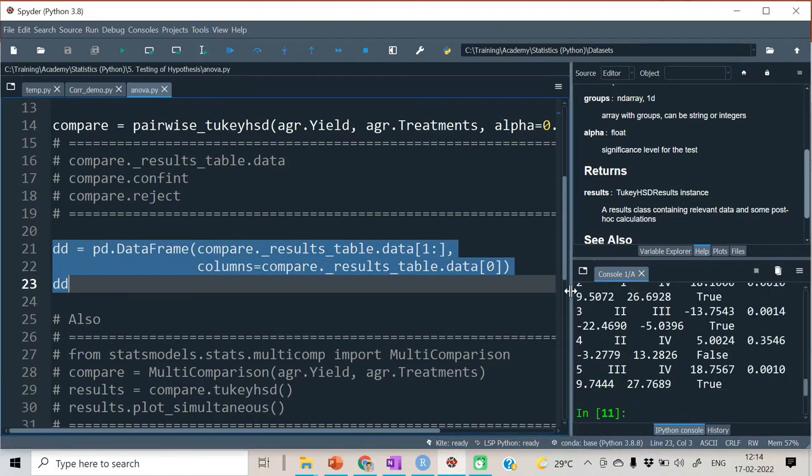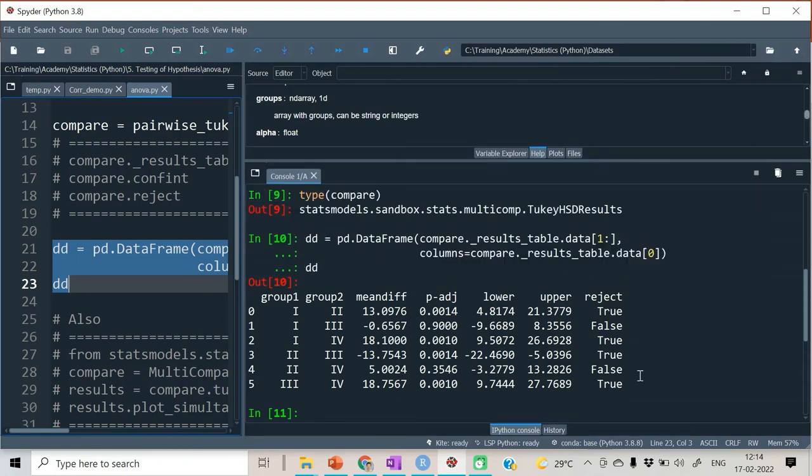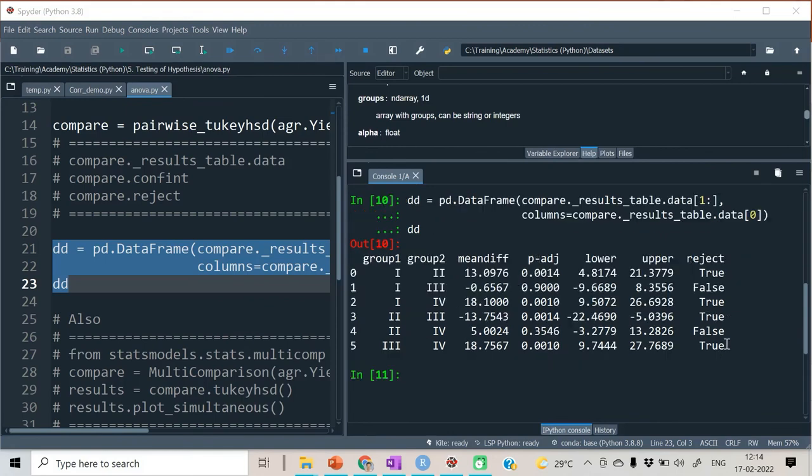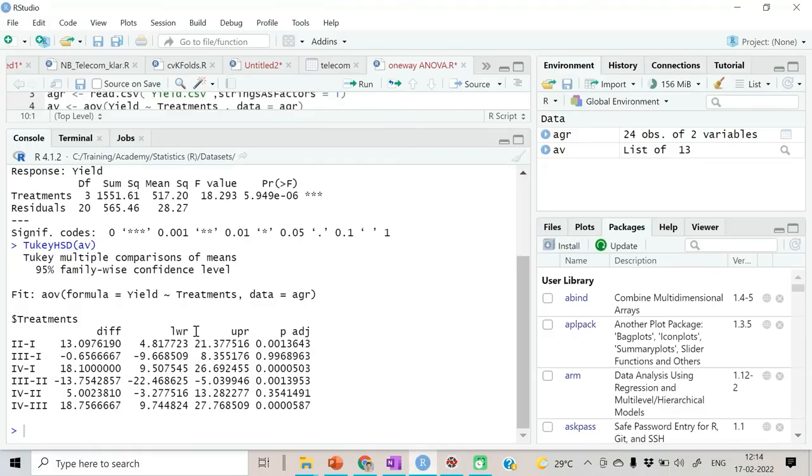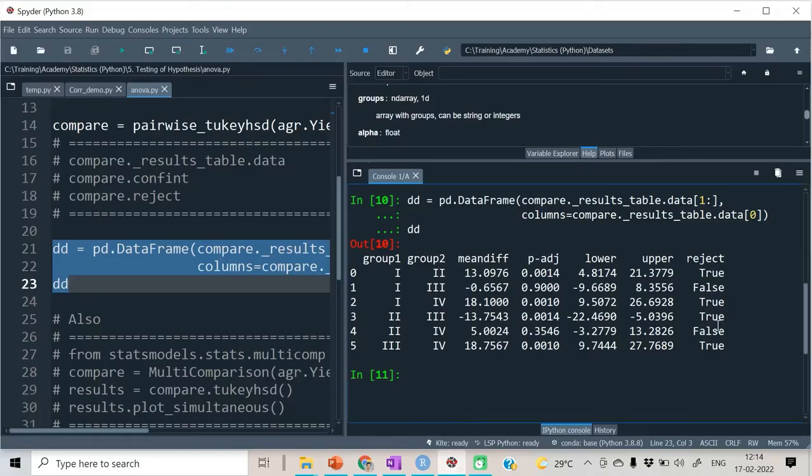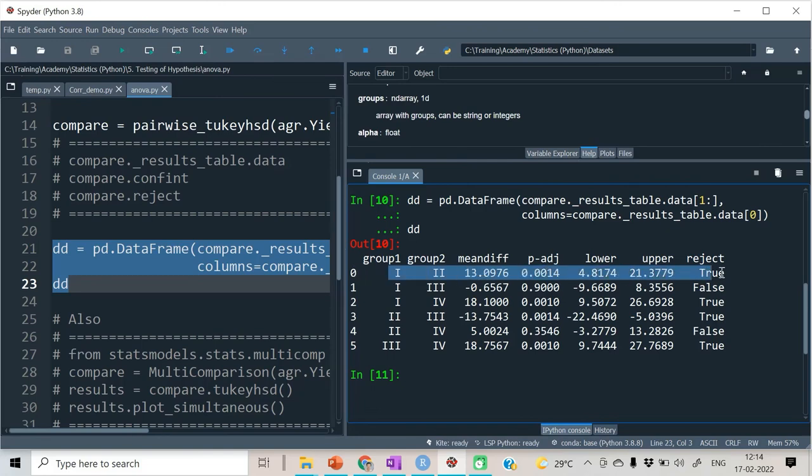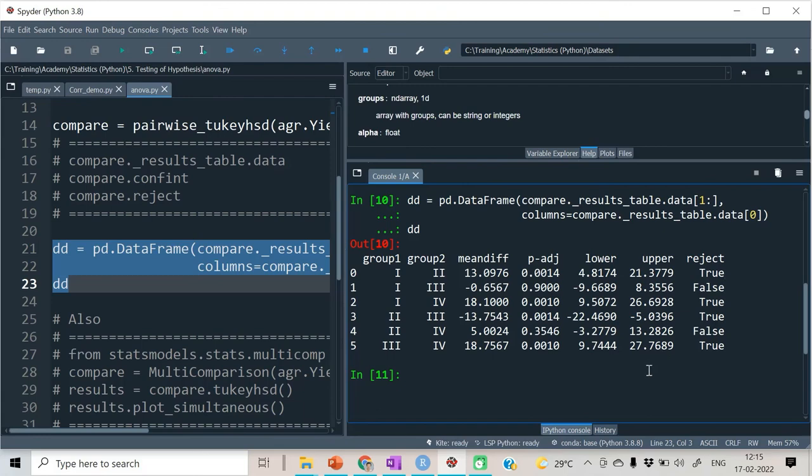Hence is our layout which was already explained to you. The only thing which you see different is the reject column which you didn't see in the layout of R output. It will be simpler for you to consider rejecting H₀ or not rejecting H₀. For only those rows for which reject is equal to true, there is a significant difference. In that way you can read this table.